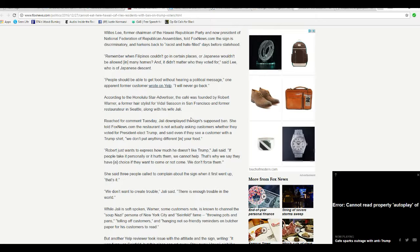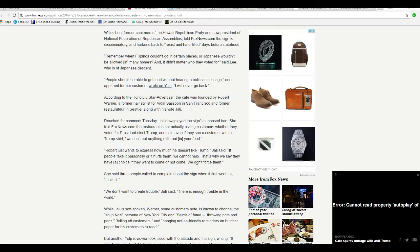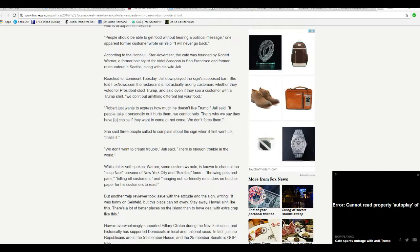Good God. I wouldn't trust him, to be honest with you. I wouldn't go there if I was in Hawaii, which I'm not. Robert just wants to express how much he doesn't like Trump. Jaylee said, if people take it personally or it hurts them, we cannot help. That's why we say they have a choice. If they want to come here or not, we do not force them.